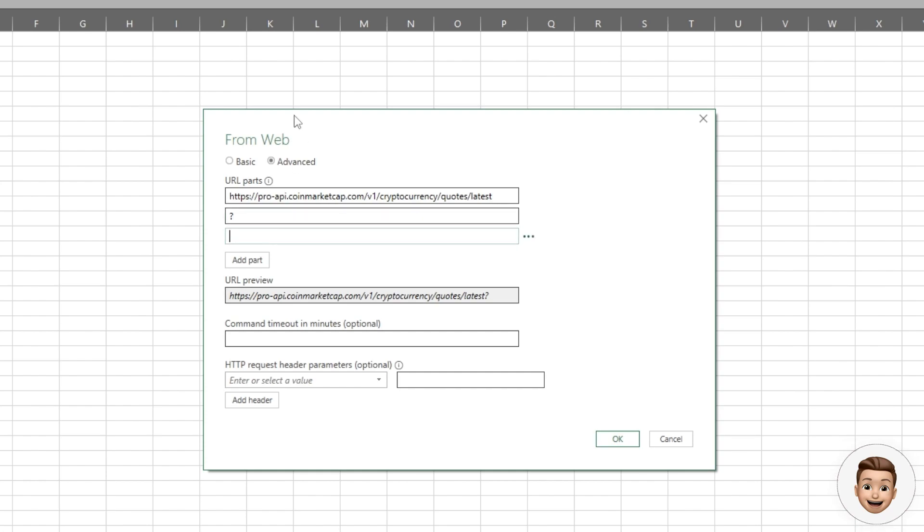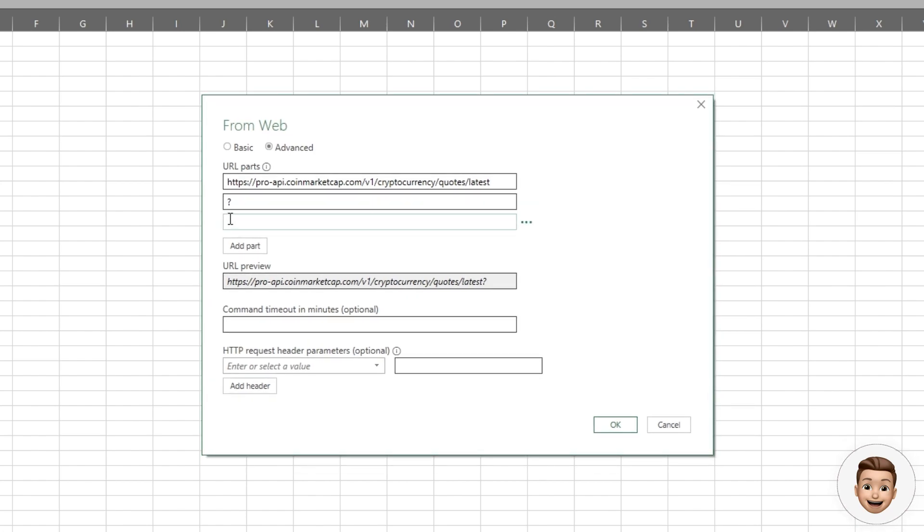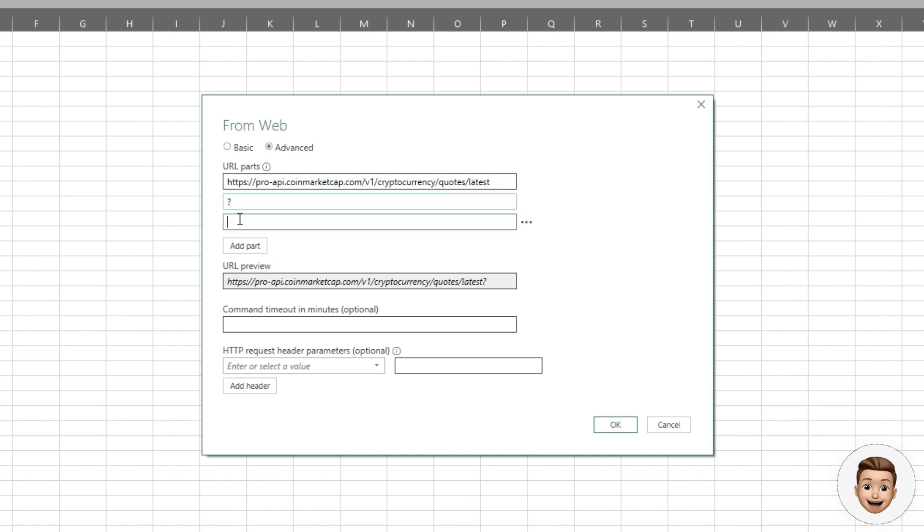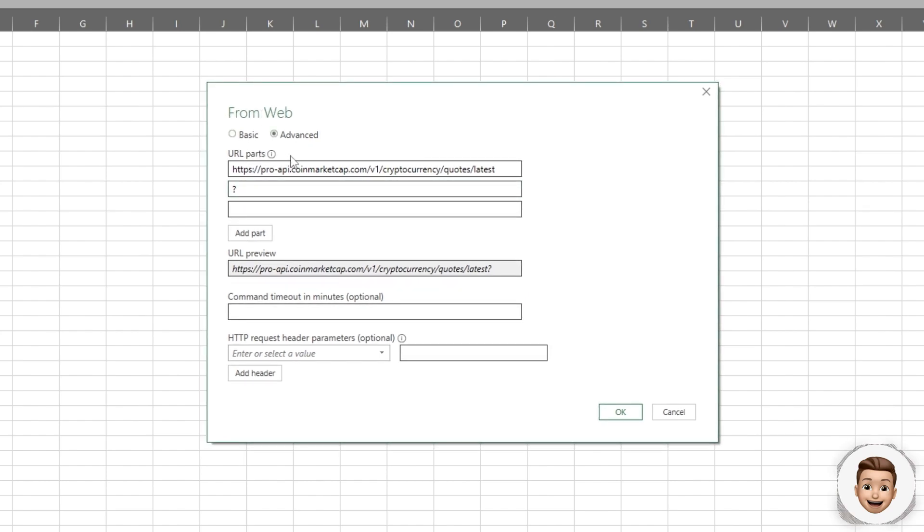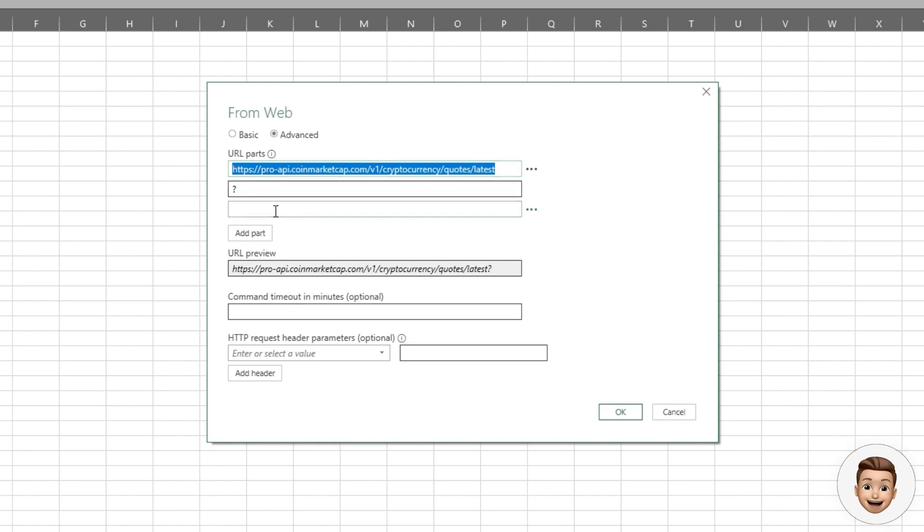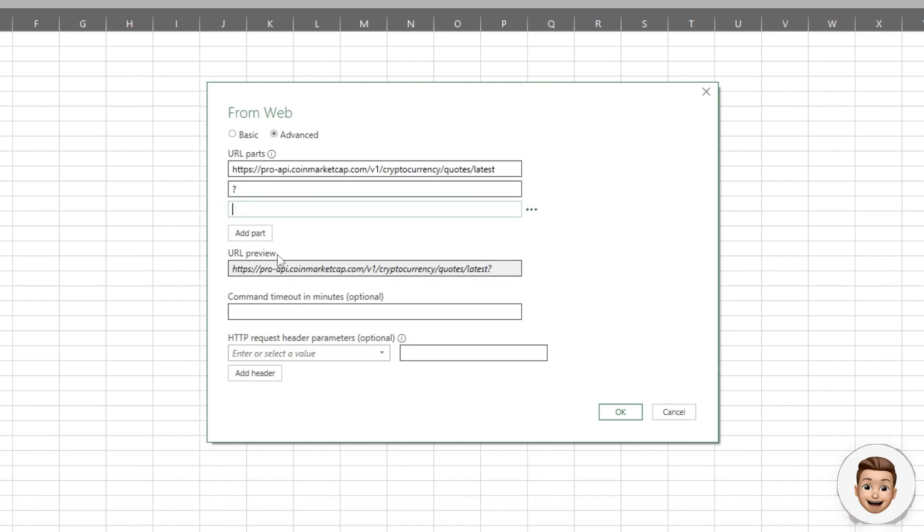We're going to take advantage of this advanced tab by adding these parts. We denote a question mark in the second part of this URL, and Power Query is effectively going to combine all of these parts together. This makes it easy for us to see the web part that we're constructing.